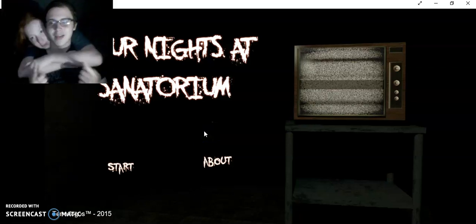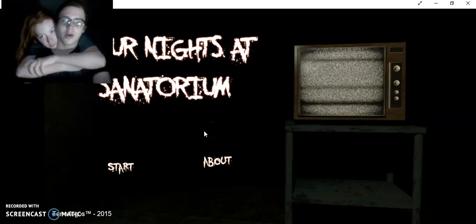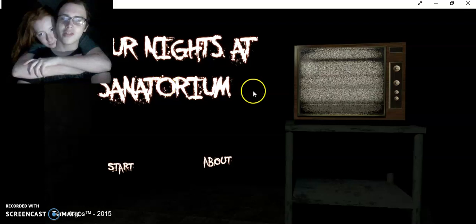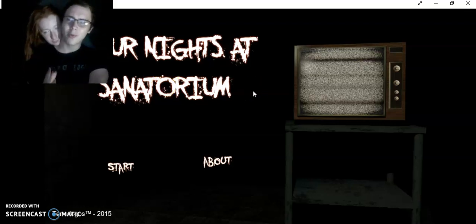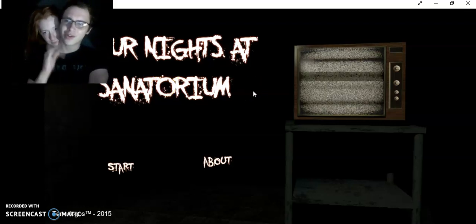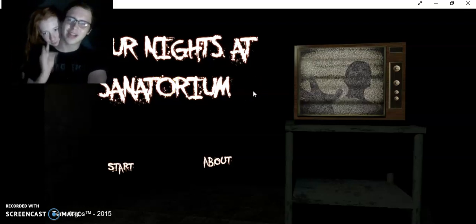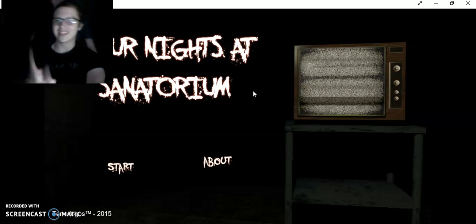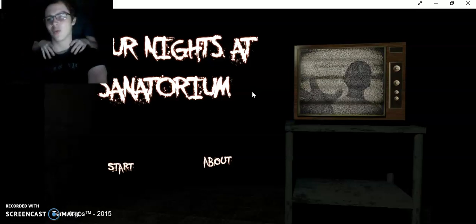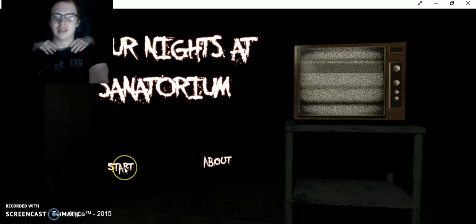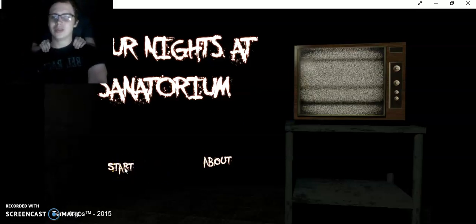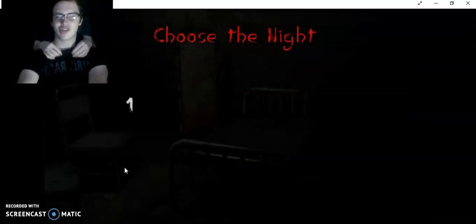Good day, everybody. My name is William Dragon Bear. We are playing Four Nights at Sanatorium. Honestly, I'm really hoping this game works out because the last few games that I tried to record did not work out so well. So, let's get this started.